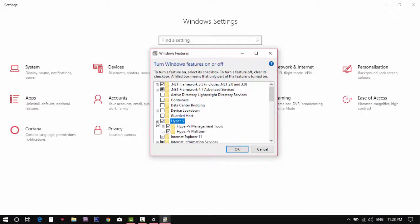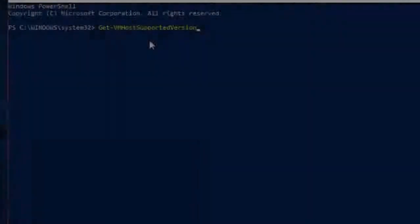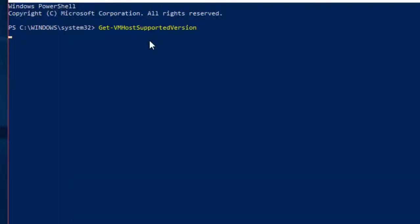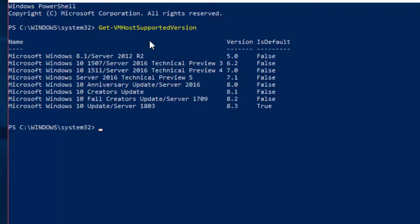After the restart, you should be able to enable the Hyper-V. Also, check your computer versions on PowerShell. Thank you for watching. Please stay tuned for my next update and don't forget to subscribe to my channel.